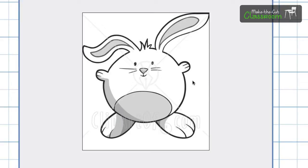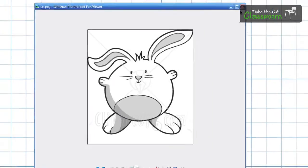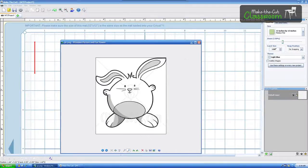We're going to have a part two video showing you, once you have it in Make the Cut, how you're going to layer it and do a little multi-color touch to it. So let's go ahead and get started.